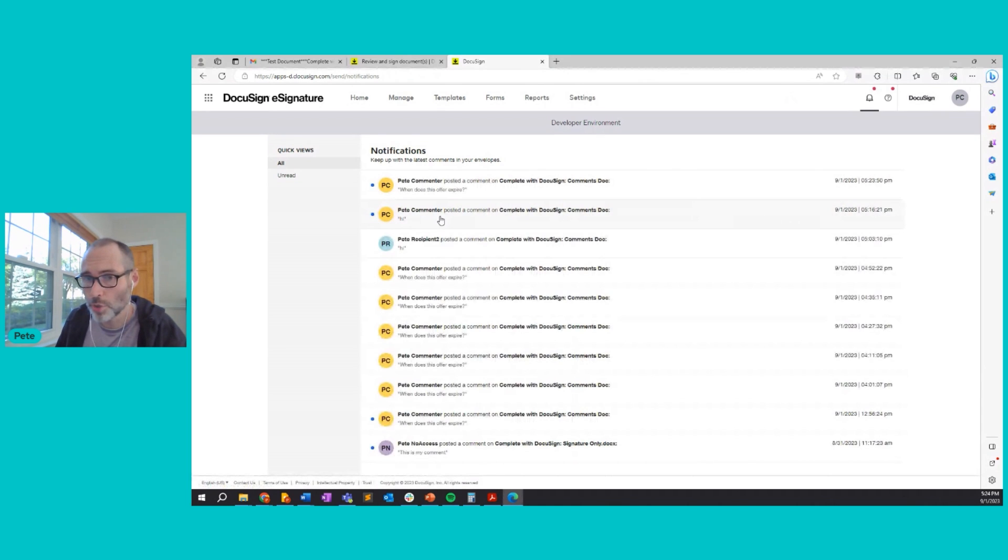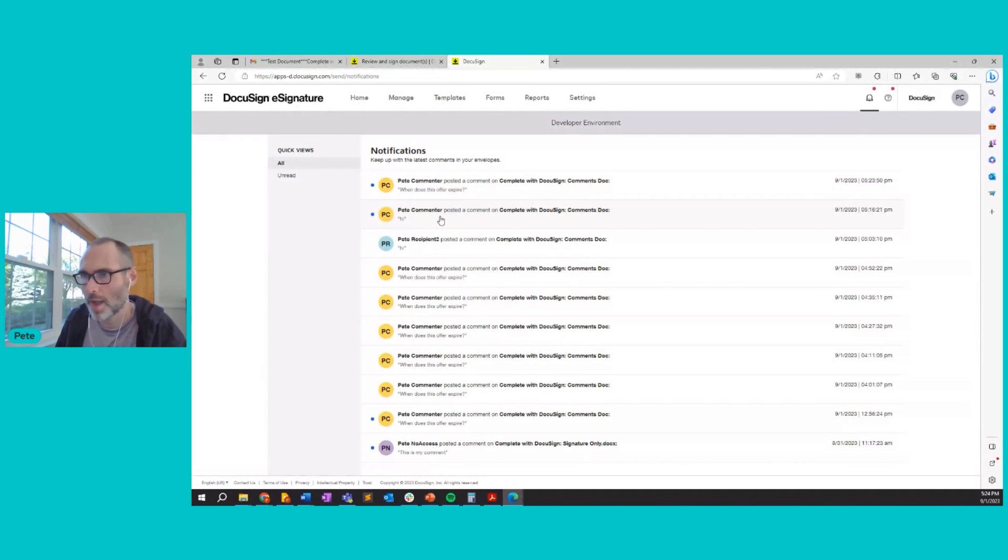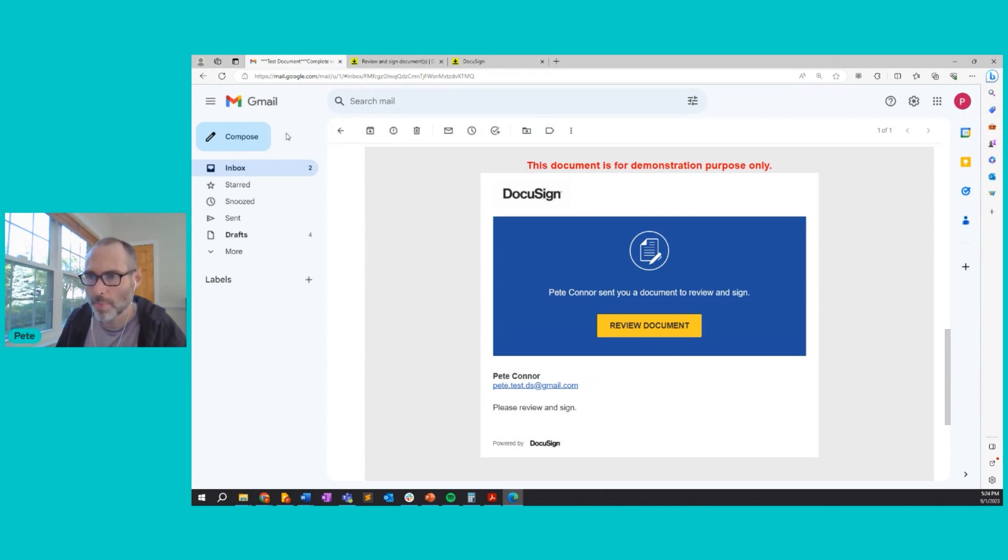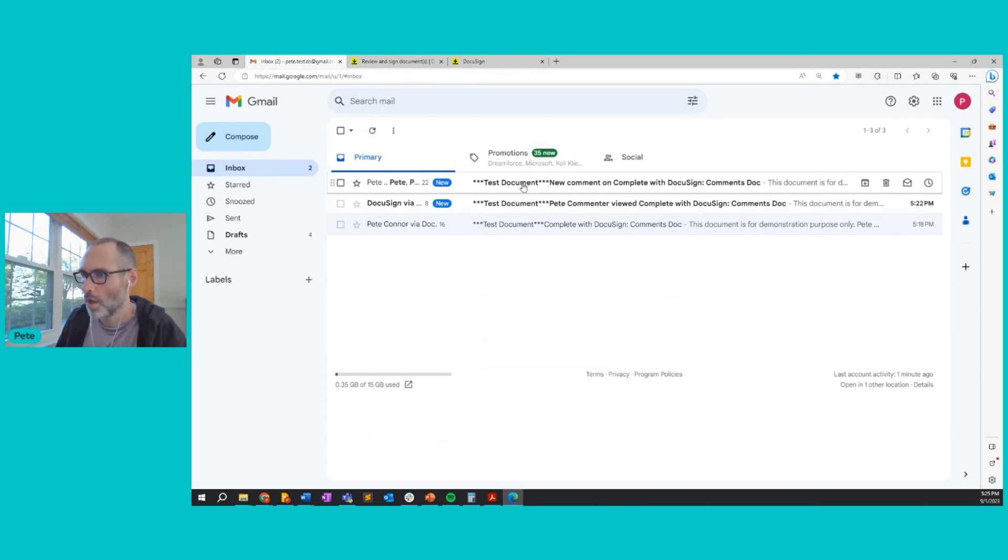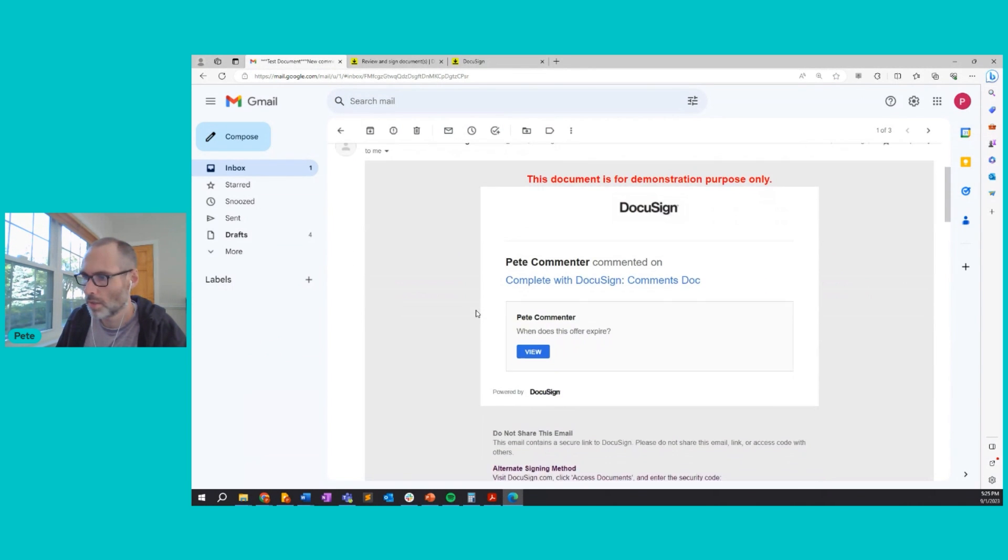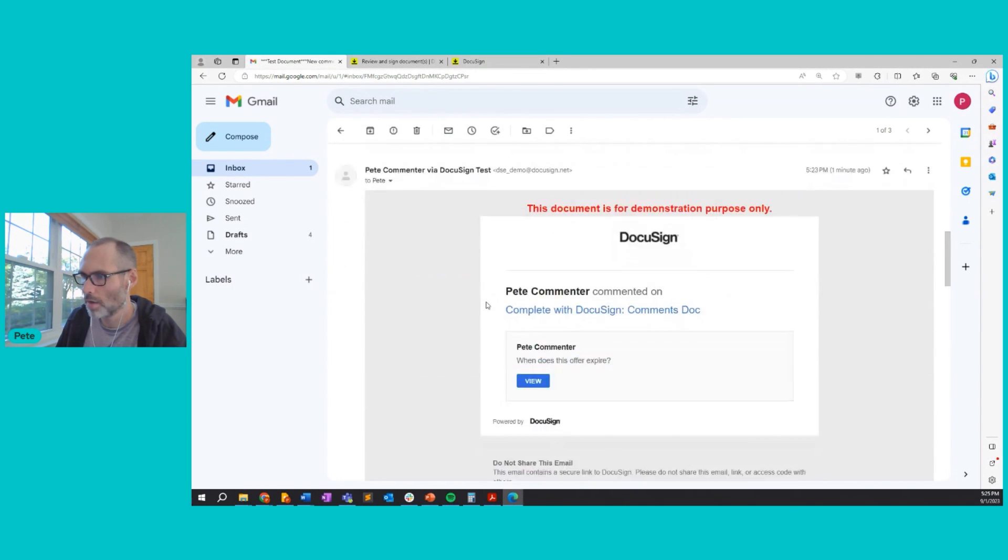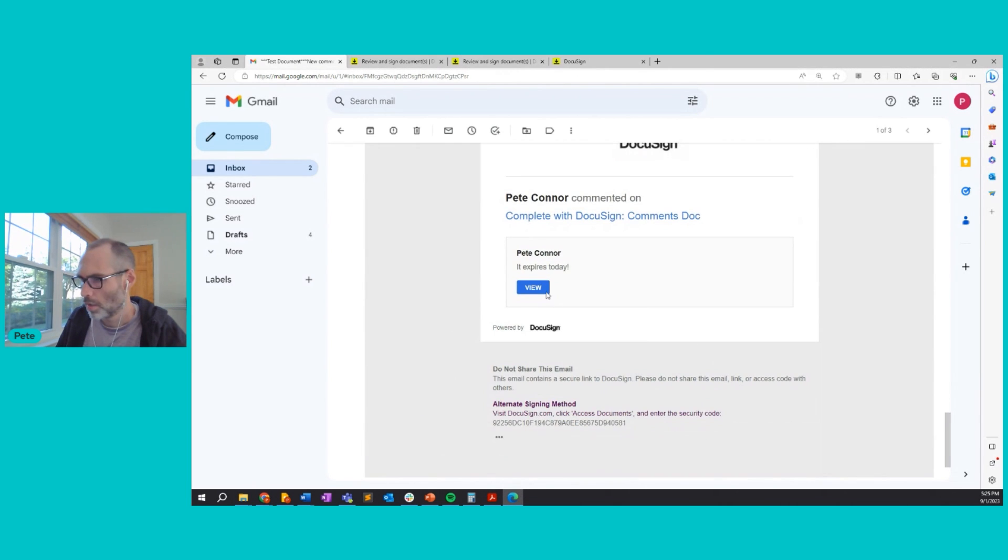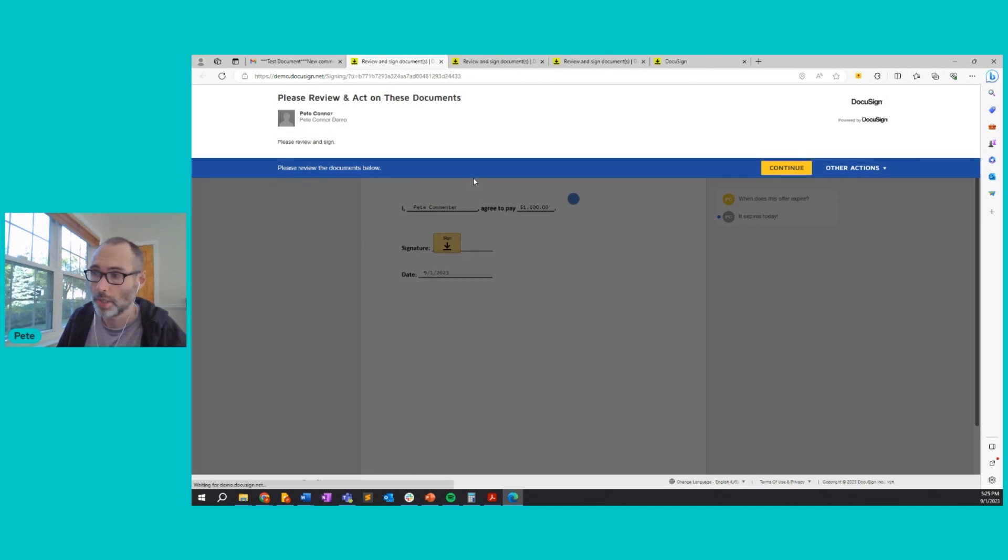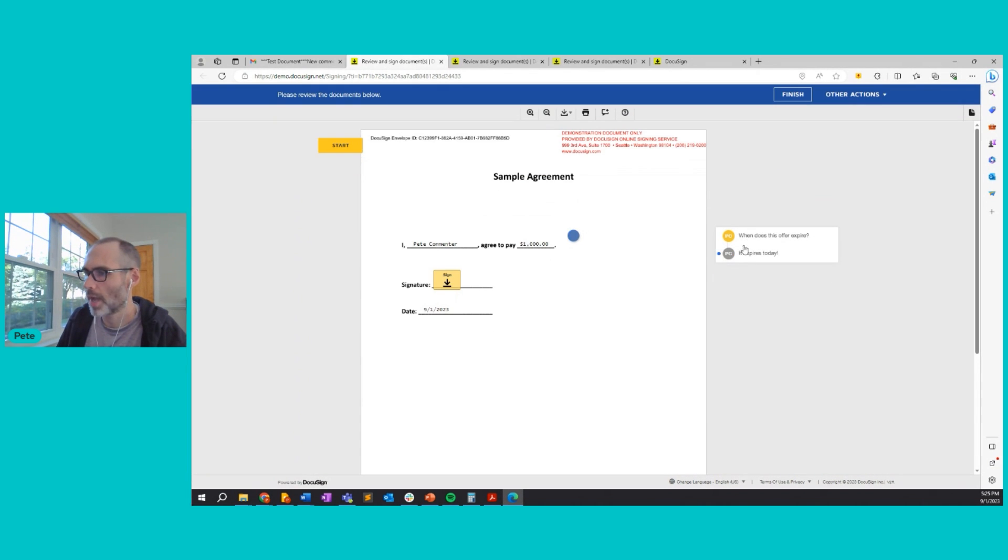So that's how to view a comment in DocuSign and reply to that comment. But as I mentioned, you can also do that via email. So let me click back into my email and I should have received a new comment. When does the offer expire? It expires today. Let me view the document as the commenter who initially wrote the comment. And I'll continue. And I see that my question has been answered. It expires today.